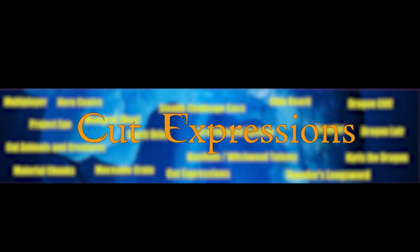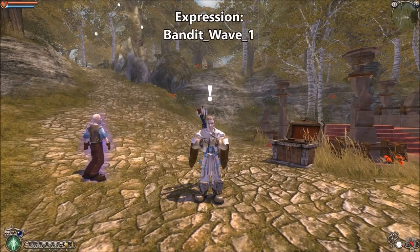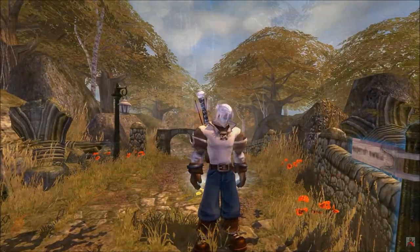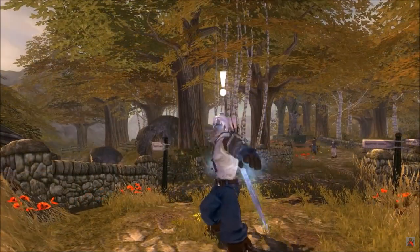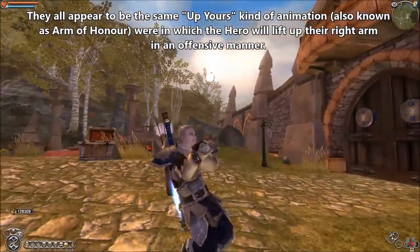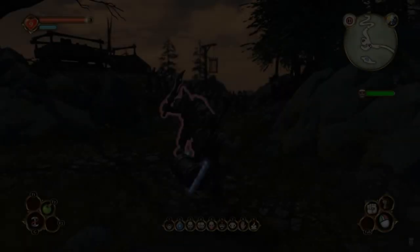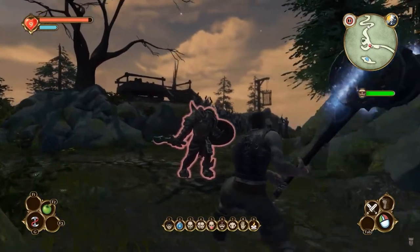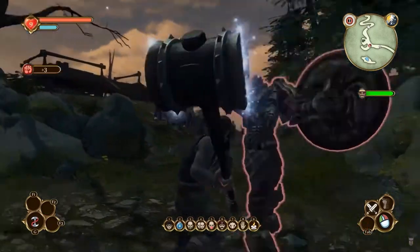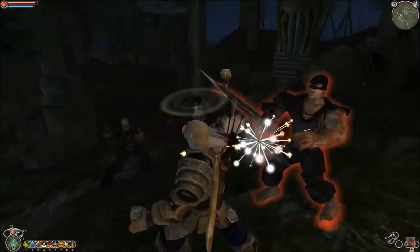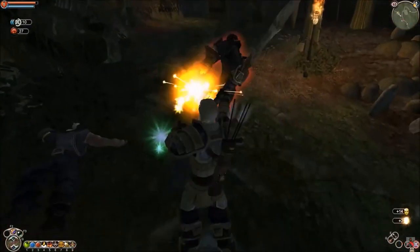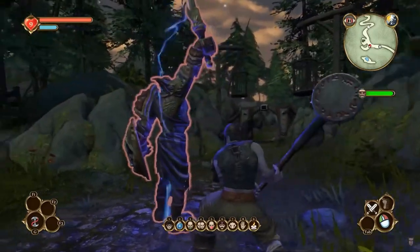Cut Expressions. All communication in the Fable series comes down to expressions and gifts. There are functional, friendly, and aggressive gestures, but some of them were never included in the game. Thunder's Longsword — this weapon should have been usable not only by Thunder but also by the Hero of Oakvale himself, having won it in a fight. A feature of the weapon is that it knocks enemies down if they block the blow, but you cannot call lightning from it like Thunder can.